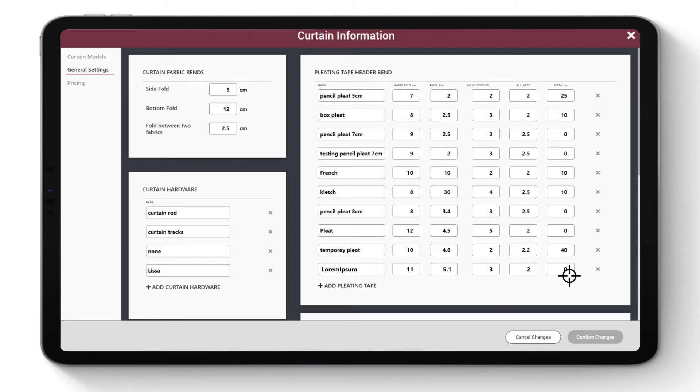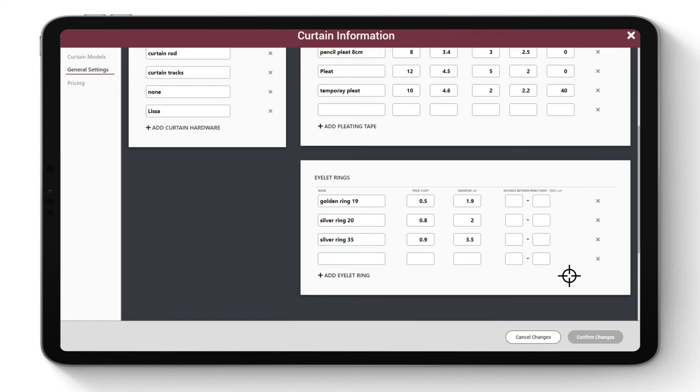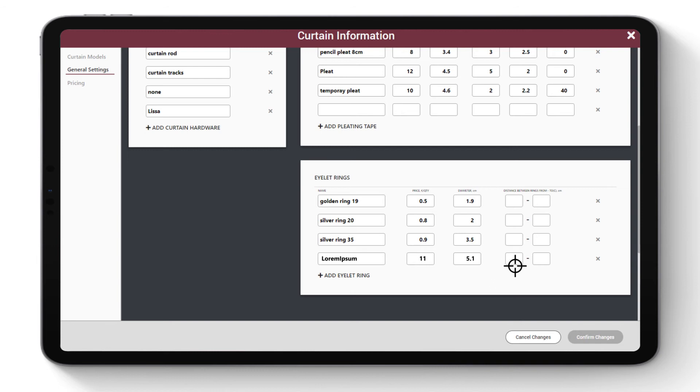Enter the value of extra tape needed when cutting it to avoid losses in the long run. Enter eyelet curtains information. Enter the name of the eyelet ring, price per ring, diameter of the ring, and distance from rim to rim.